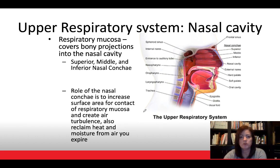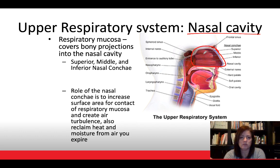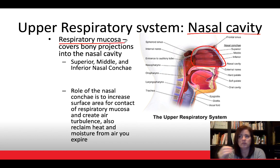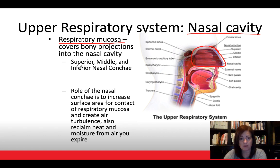Looking at the nasal cavity in more detail: we have a respiratory mucosa — a mucus lining covering everything — and bony projections within the nasal cavity. We have three of them, called the superior, middle, and inferior nasal conchae. You may remember these from the skeletal system last fall.